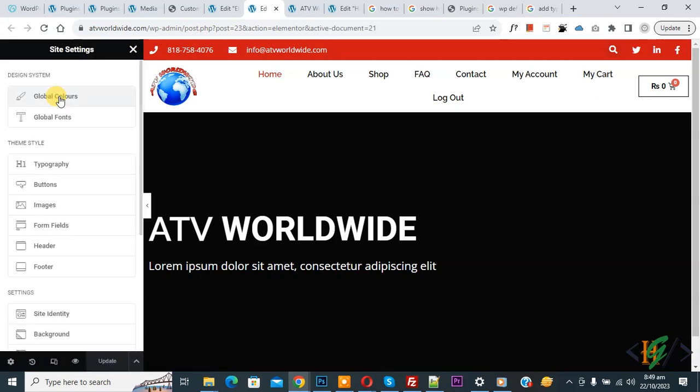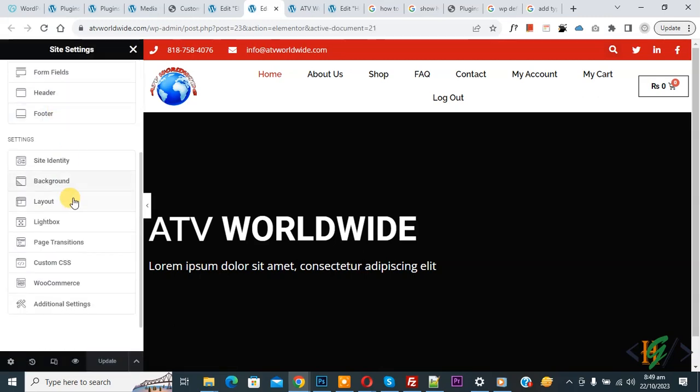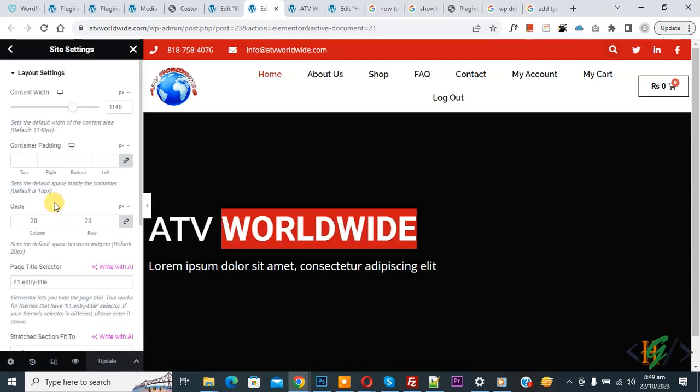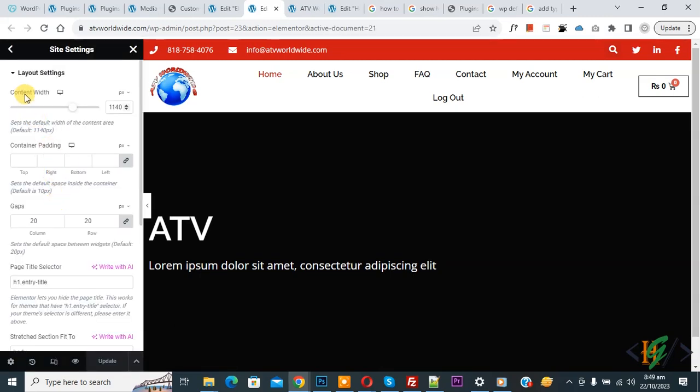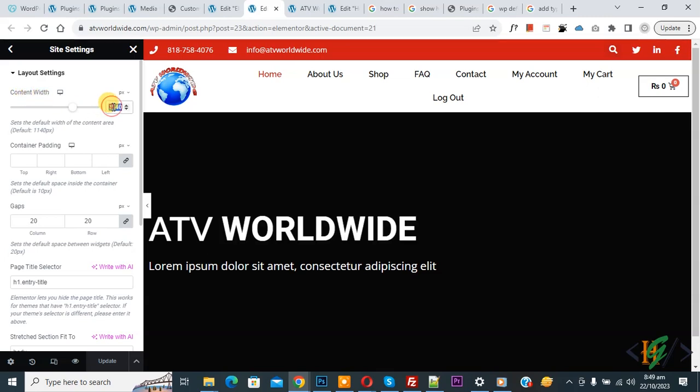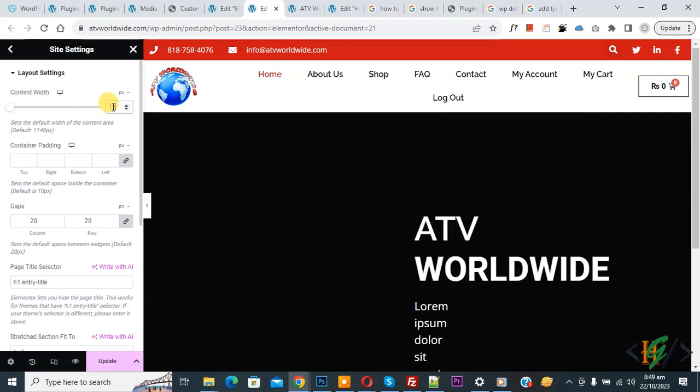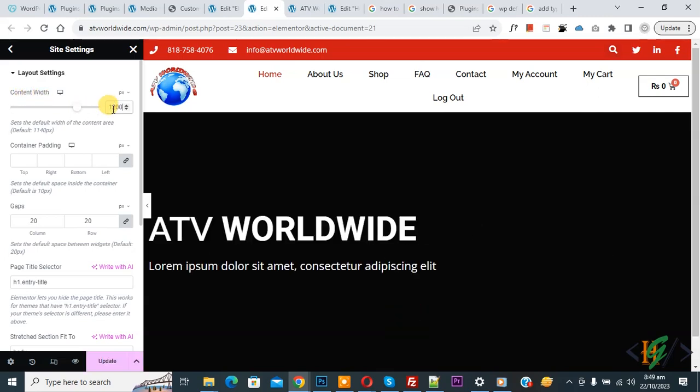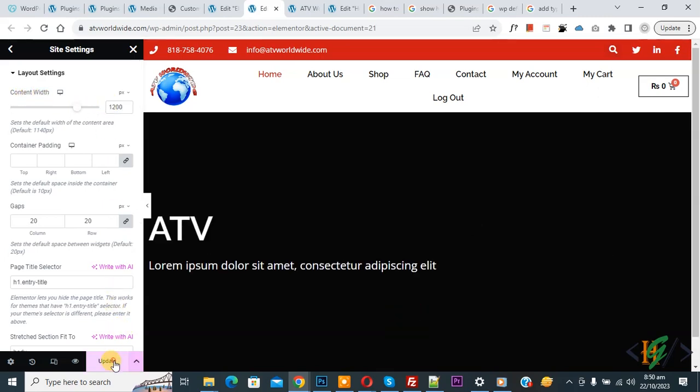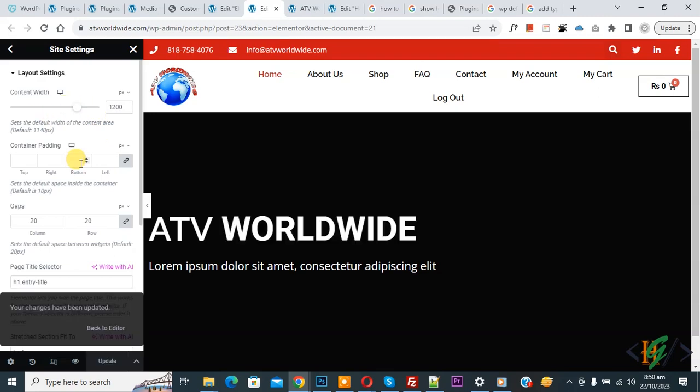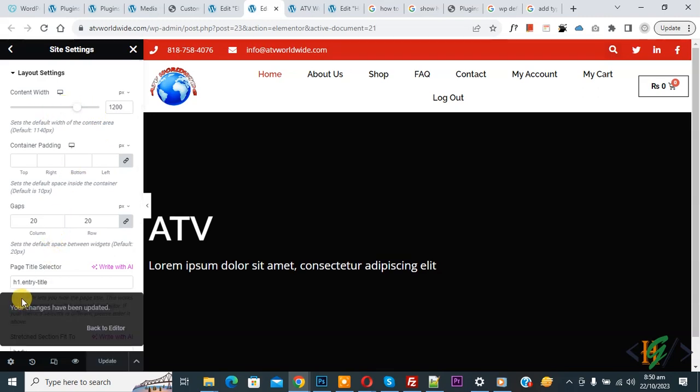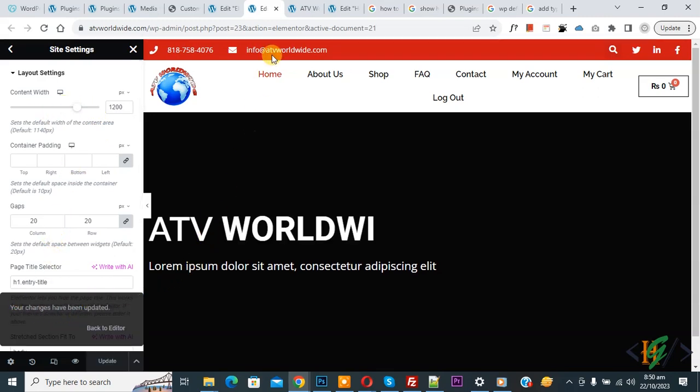Then scroll down, you see Layout, so click on it. Now you see Content Width, so you can set 1200 pixels and then click on Update. Now you see your changes have been updated. So in this way you can increase container or section width in Elementor WordPress.